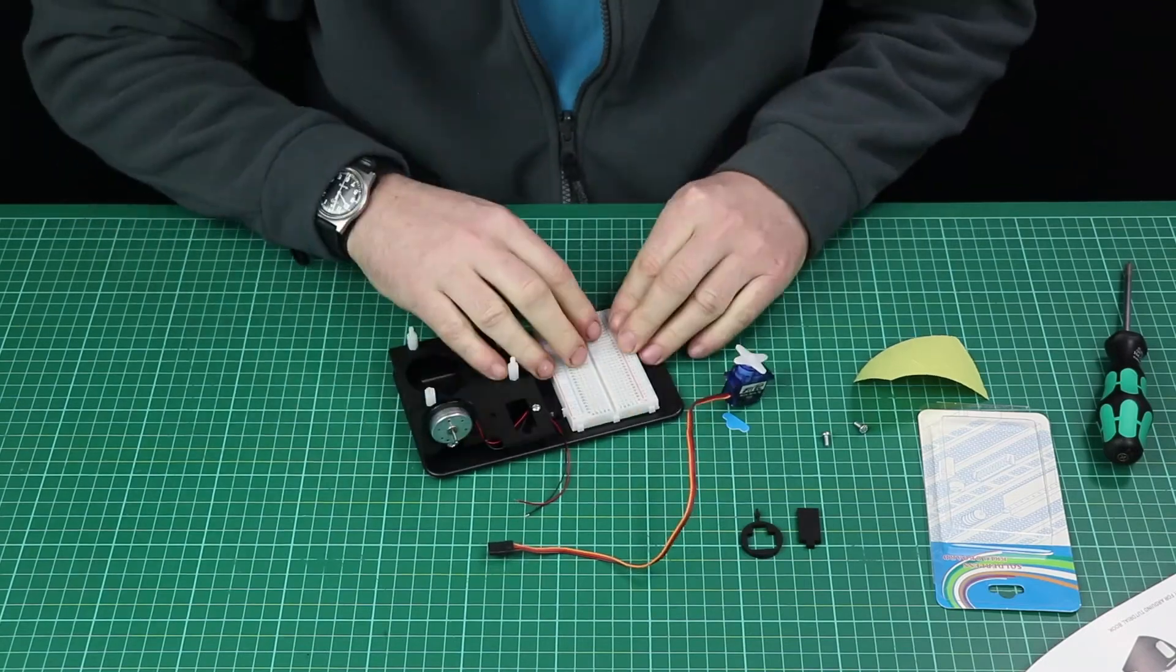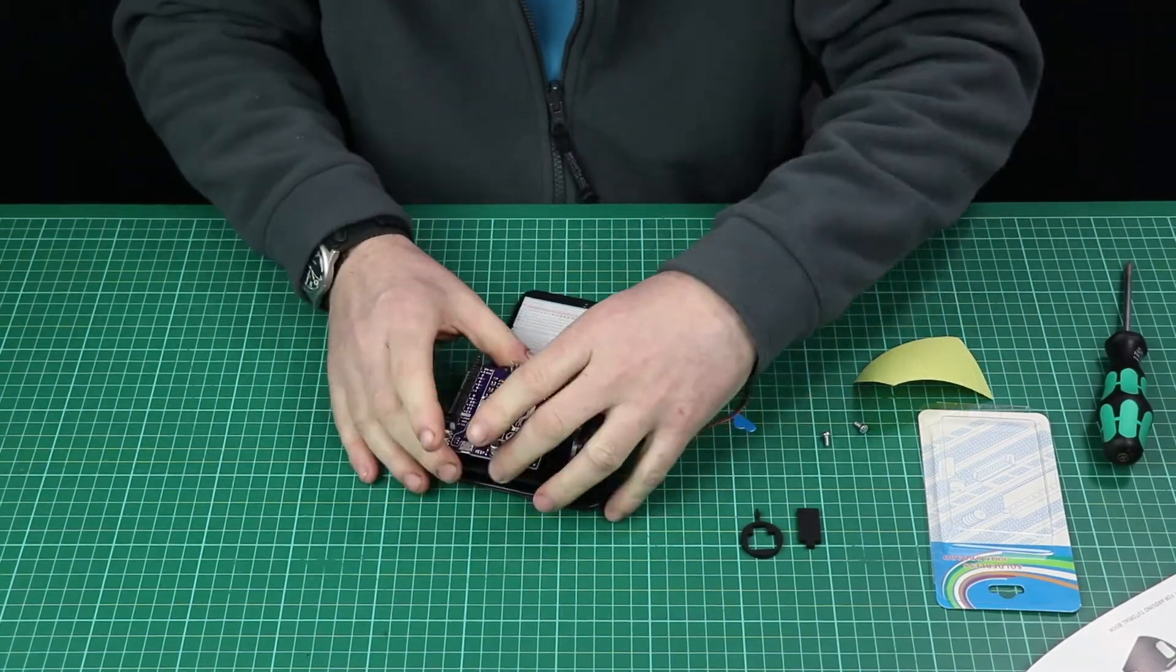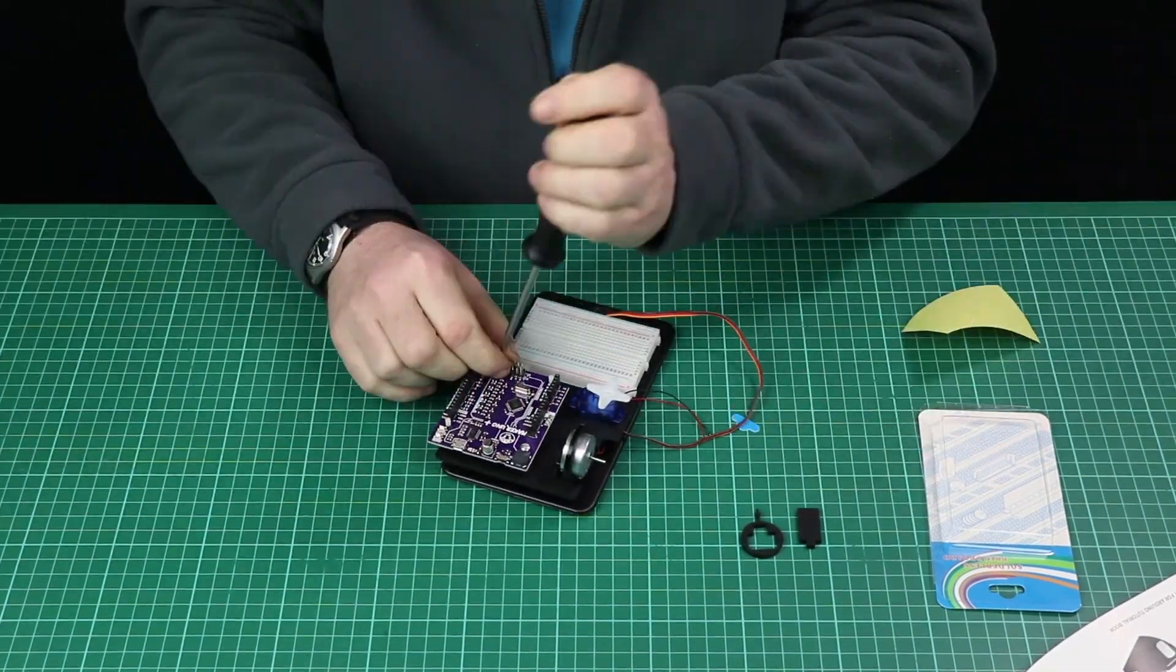We're going to start by assembling the base plate for the Arduino which also holds the motor and servo and breadboard.